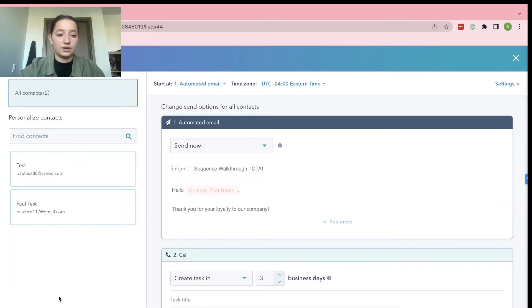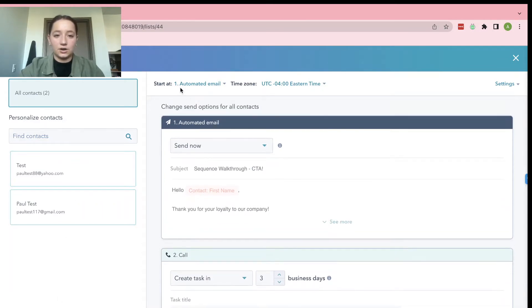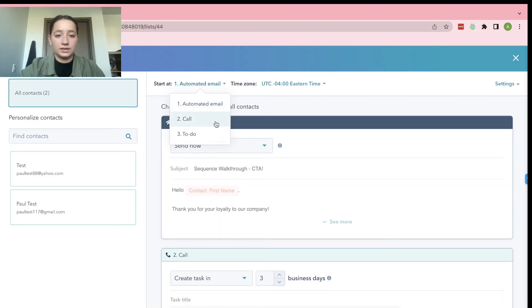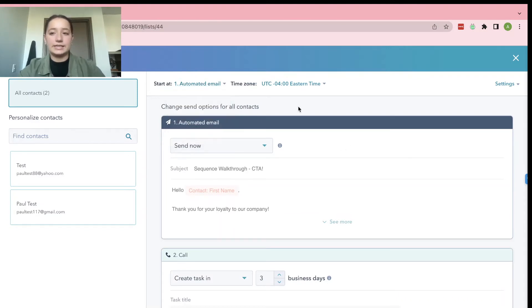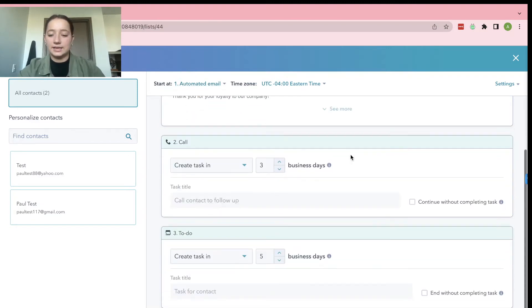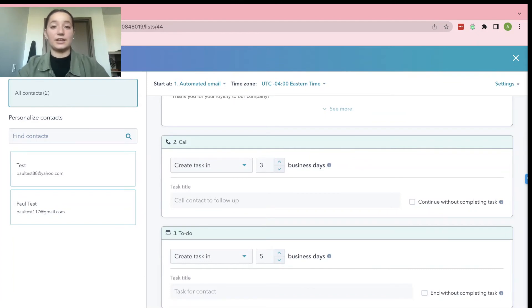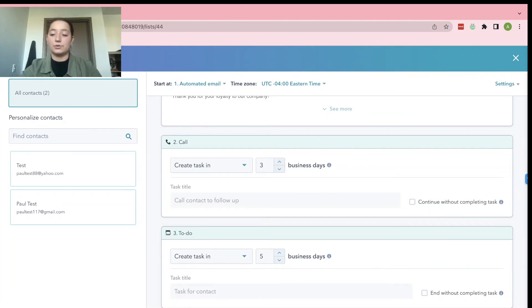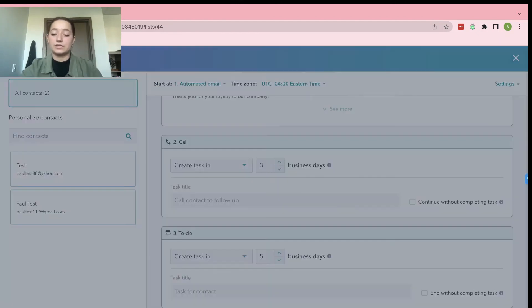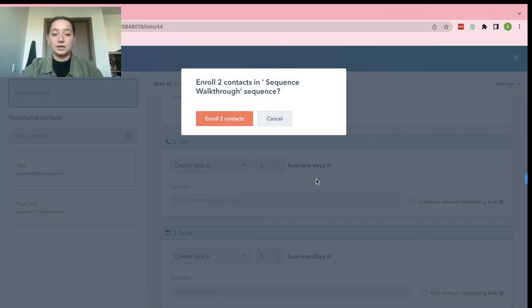And then there we go. These will be all the contacts right here. And then yeah, start at automated email call to-do. It should be pretty easy for you guys. And then at the end, when you feel like you were ready and you feel like your sequence is complete, go ahead and do Enroll two of two contacts. Enroll two contacts.